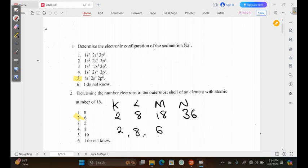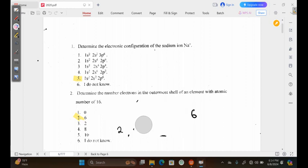The last shell is the M shell, and in the M shell we have 6 as the number of electrons in the outermost shell. Based on that, we can deduce that option 2 is our answer.